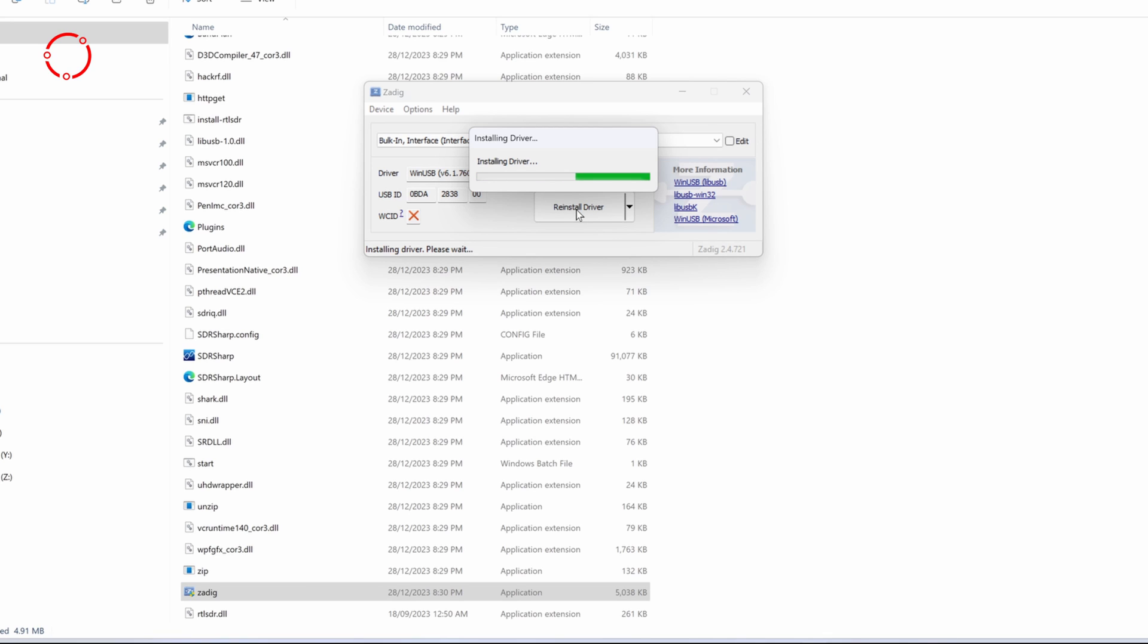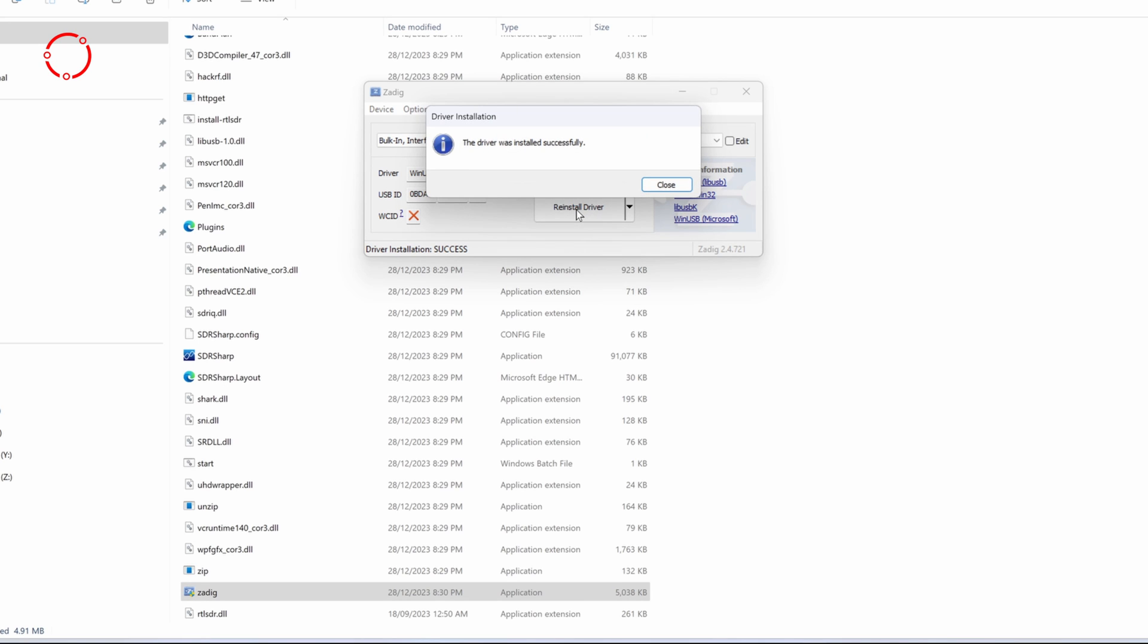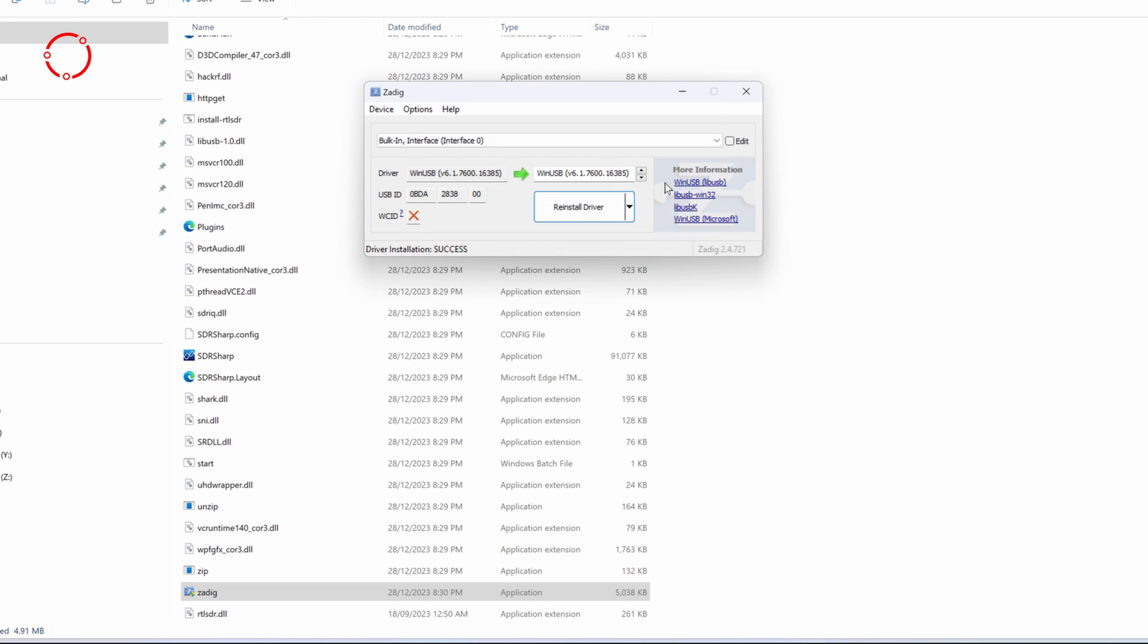It usually takes about a minute. All right, so you can see here now it says the driver was installed successfully. Click close. Close this window.